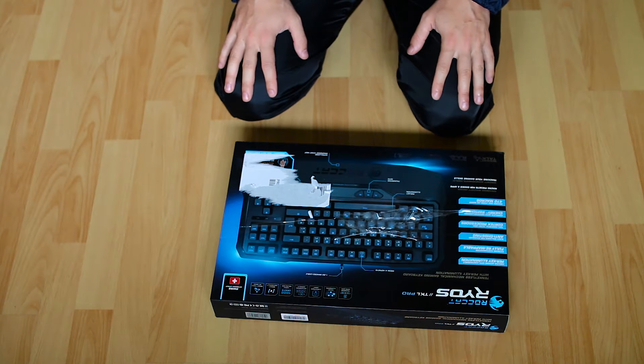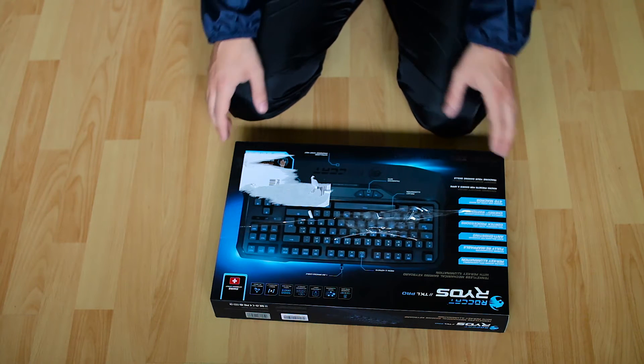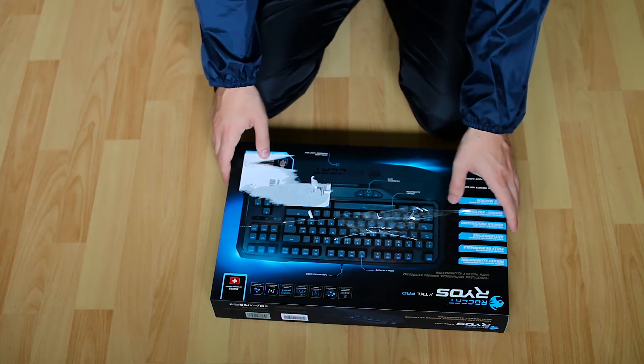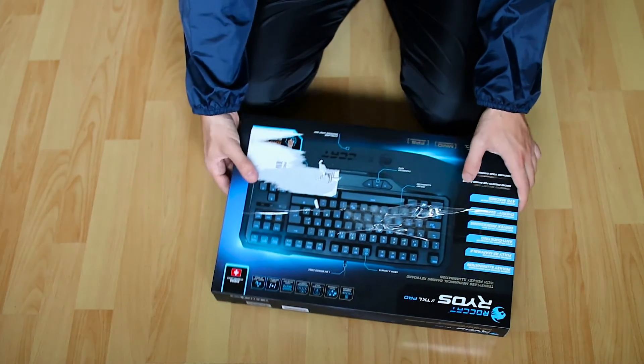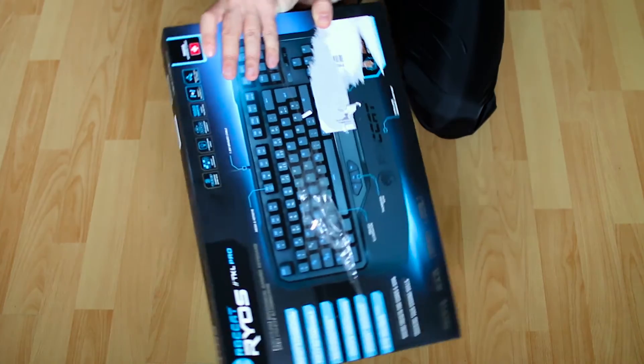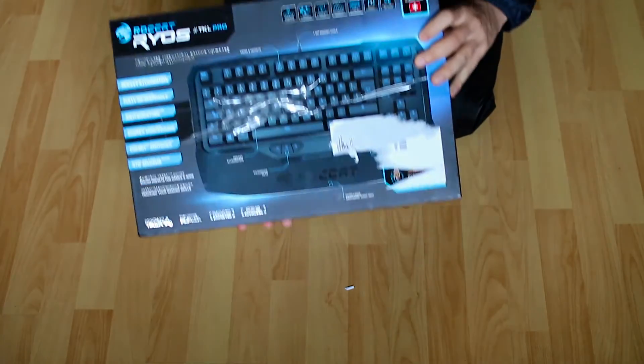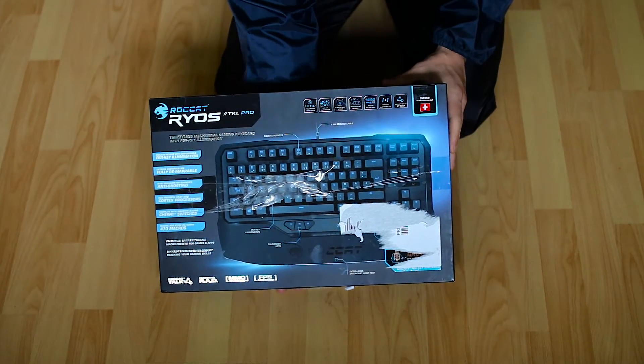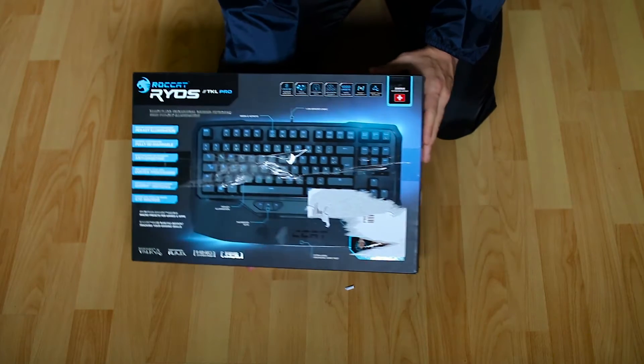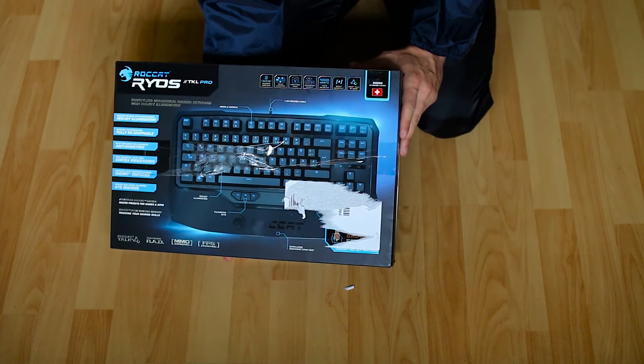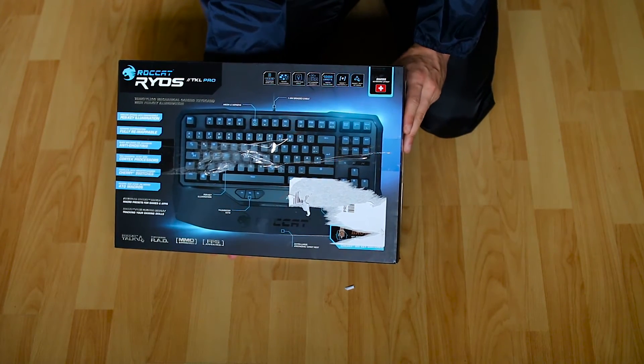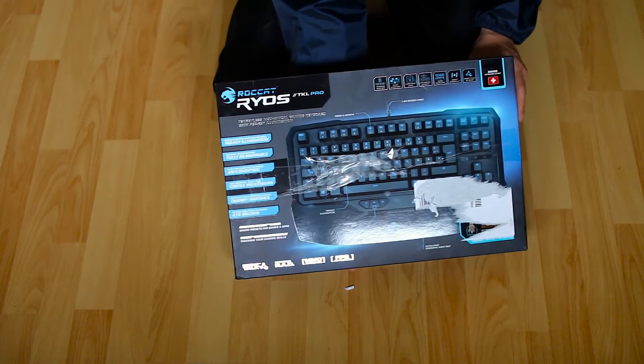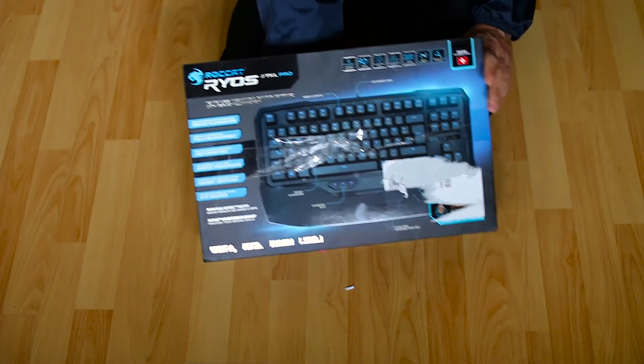Hi, welcome to another unboxing video. This thing was brought to me this morning, which is my keyboard. It is a mechanical keyboard.